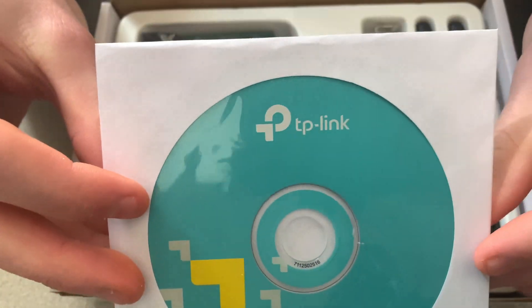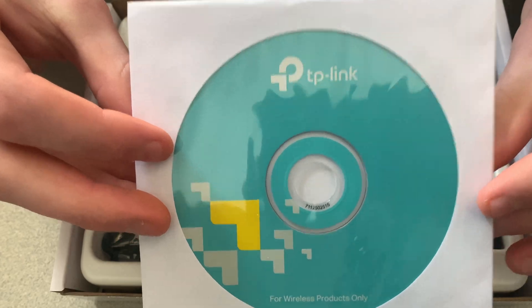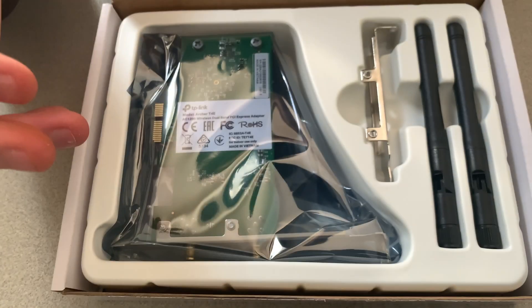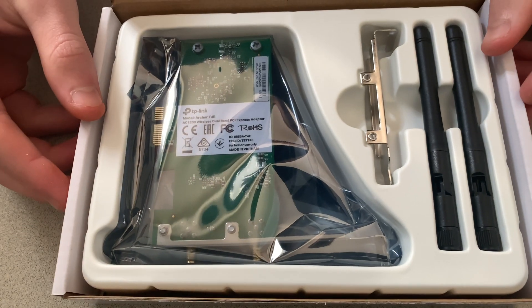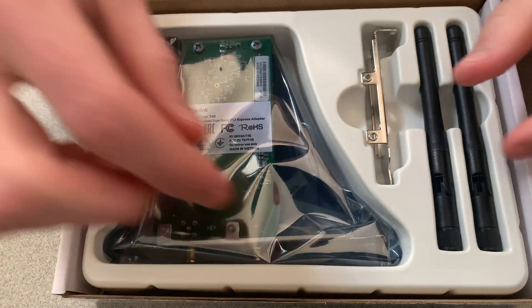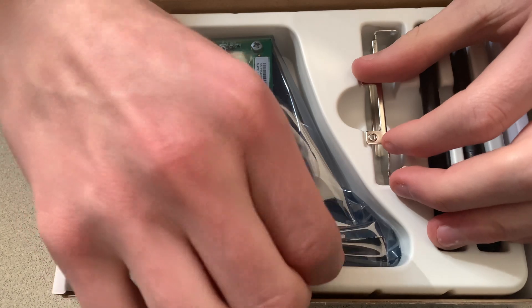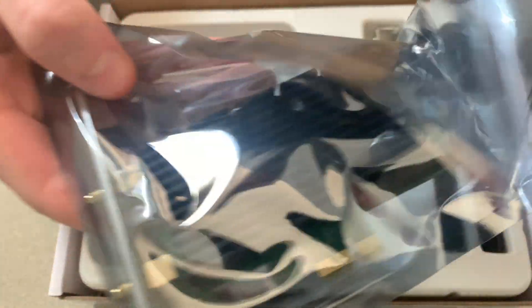Here is your driver CD. And here's the Wi-Fi card, the different PCIe adapter bracket, and your Wi-Fi antennas.